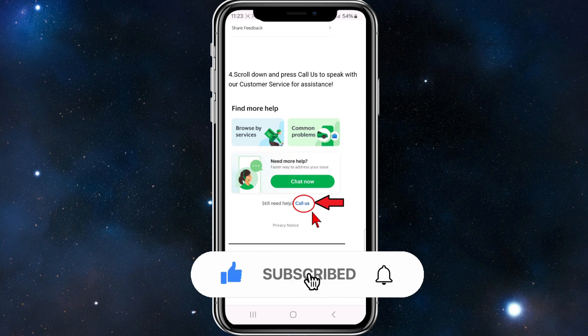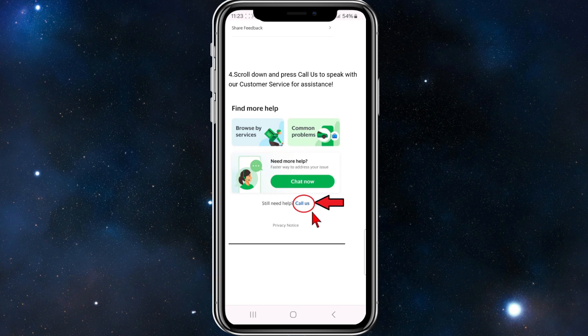From that page you can either use Chat Now or simply call them and tell them you would like to delete your Grab app history, and they will help you delete your history inside the Grab app.